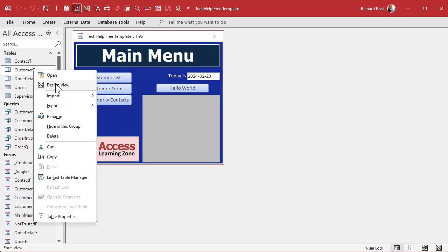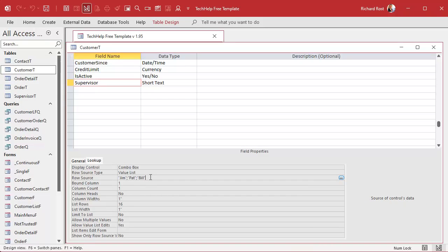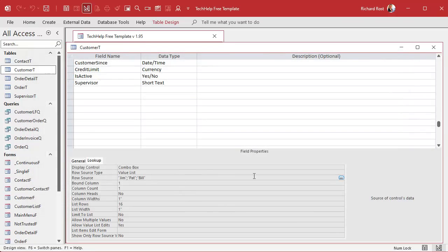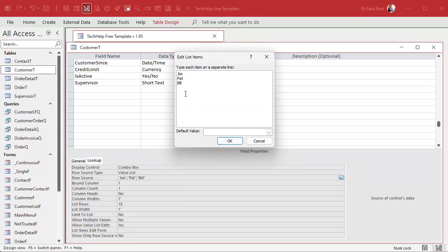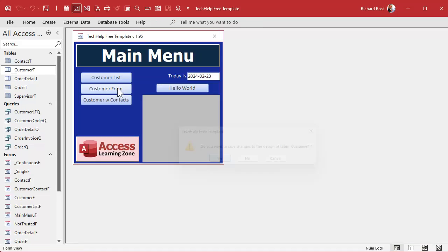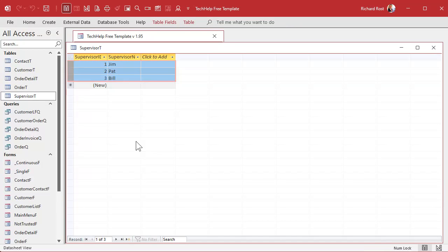Now, how do you get your data in here if you've already got it in the lookup field in the other table? Come over here to Design View, go to your Lookup tab on that field. If you want to get a clean list without all the quotes and semicolons — because it's stored as an SQL-formatted list — click that little ellipsis button and it'll give it to you one per line. Just copy that to your clipboard with Ctrl+C, come over to your Supervisor table, highlight the name column, and paste. That's a quick way to get that list in. If you've got, like Cameron, 500 products in your table, that'll get you out of there.